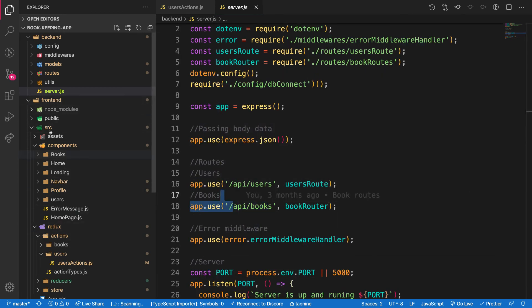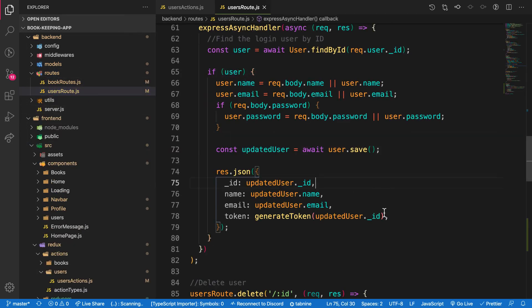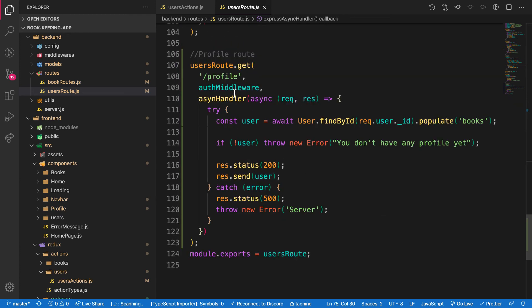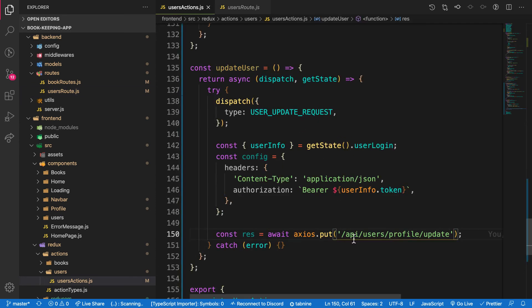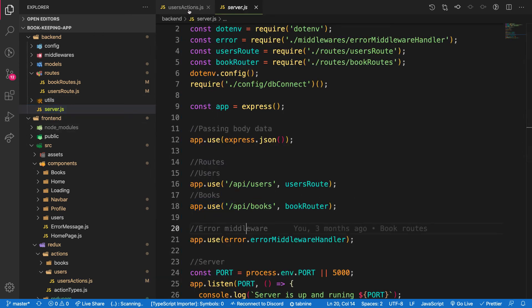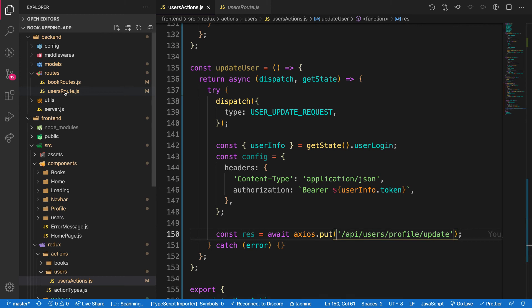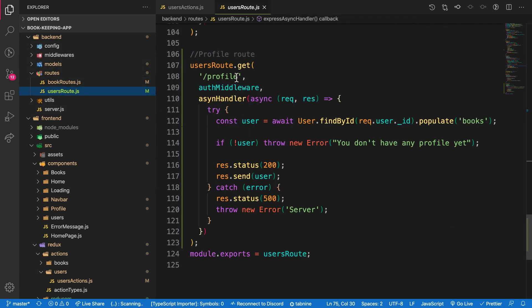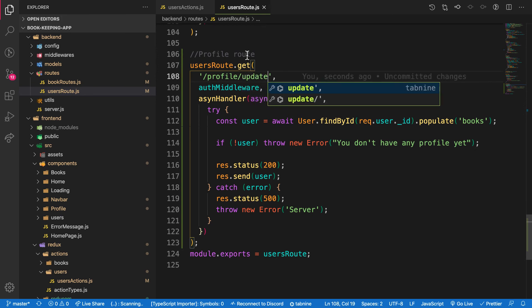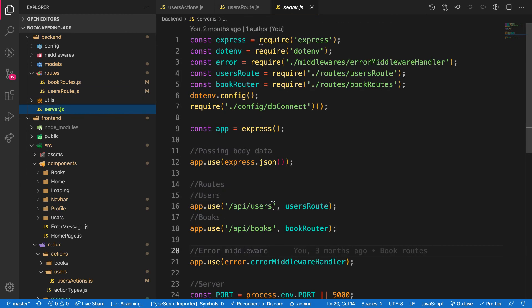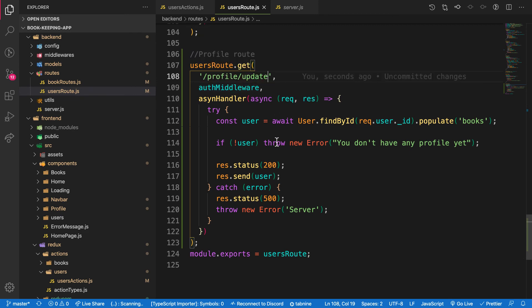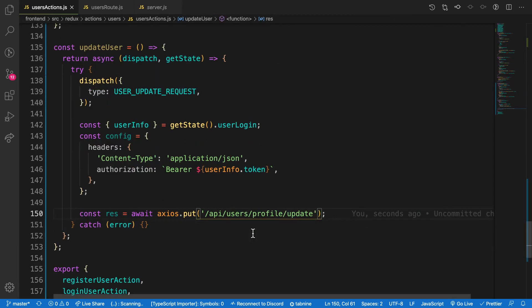The endpoint I'm hitting is api/users/profile/update. Let me verify: in my backend server file, the user route base is api/users, and inside the user route the path is profile/update. So the full endpoint is api/users/profile/update. That's what I'm using here in the frontend.